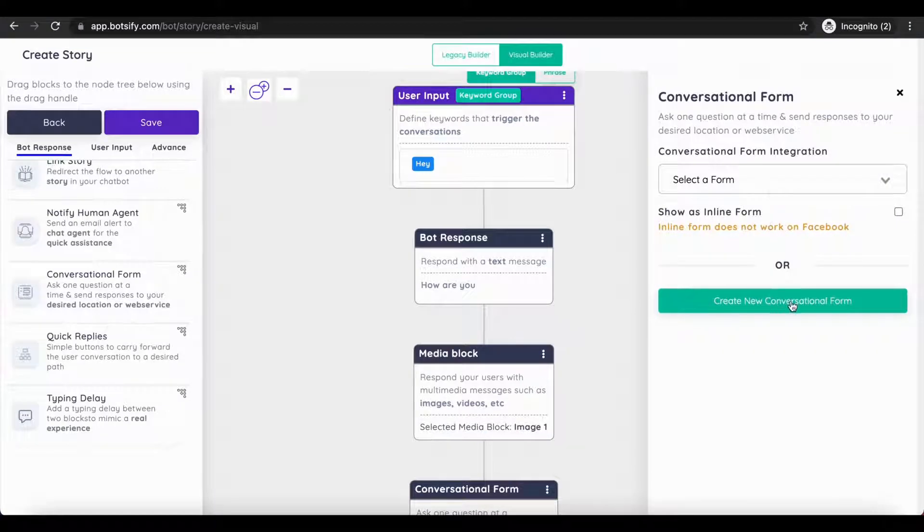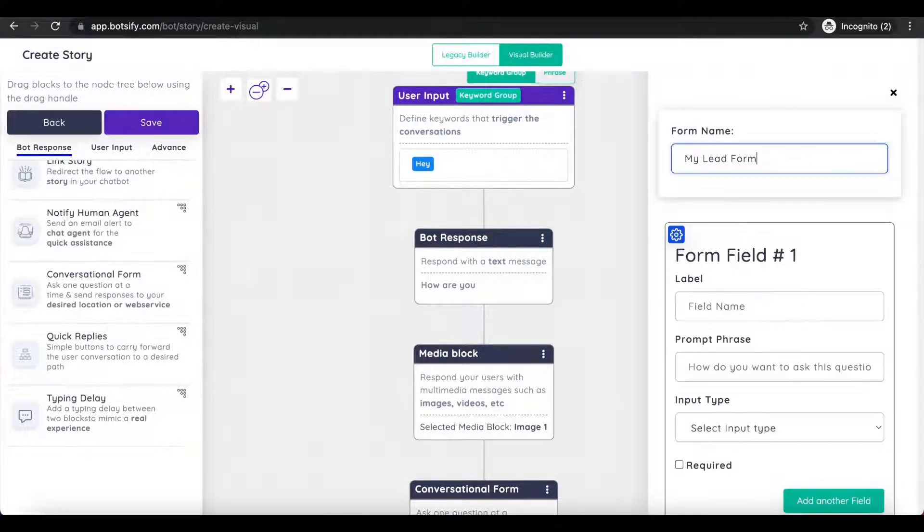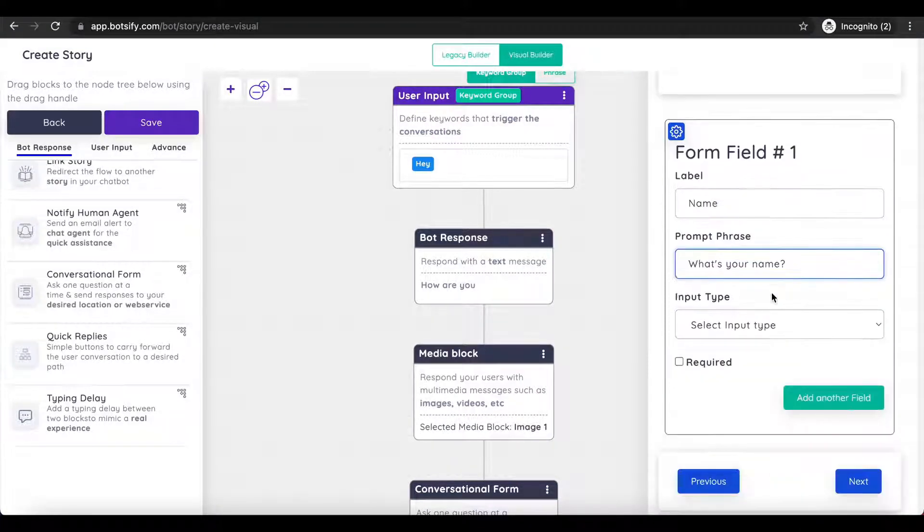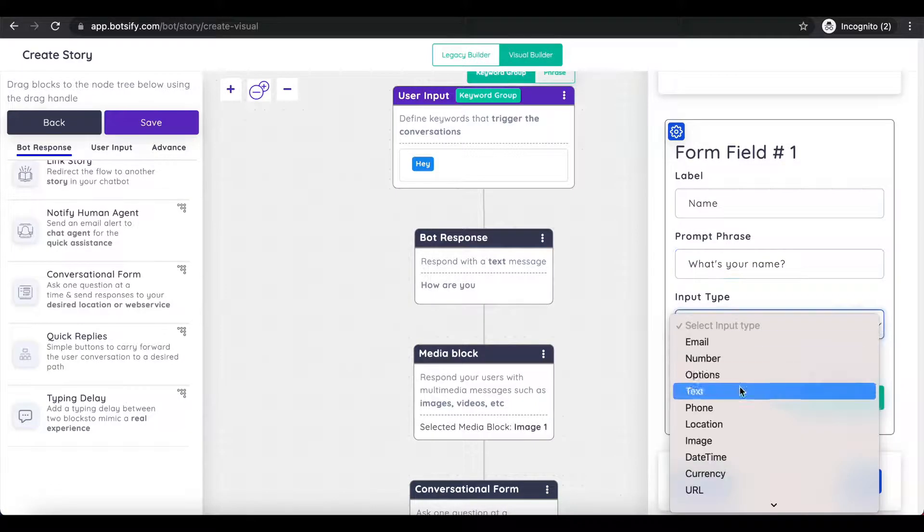Lastly, for lead generation, add our conversational form and add fields of your choice.